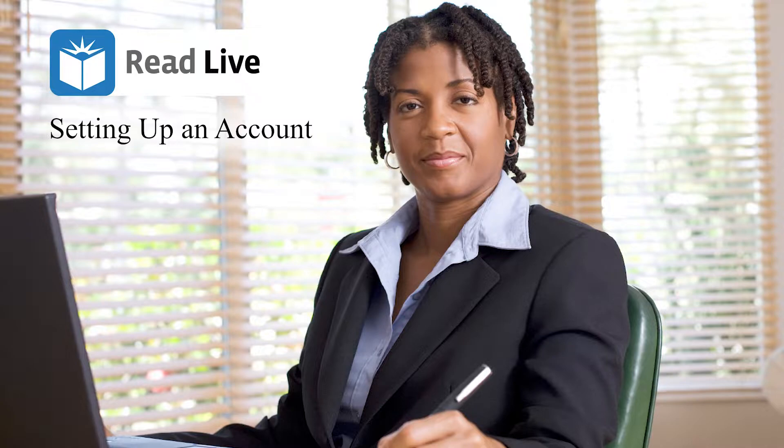Angela Nolan has been asked to serve as an account administrator for ReadLive in her district. Let's watch Angela set up her new ReadLive account.